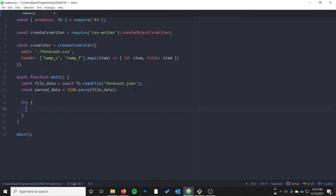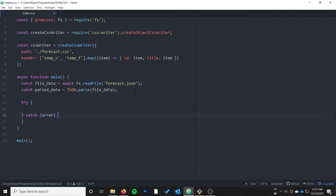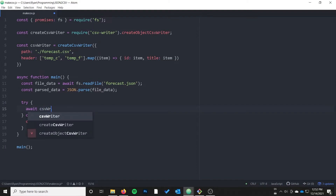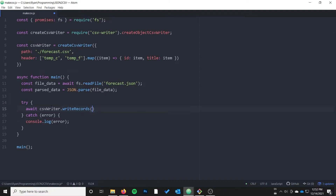Next I'm going to do a try/catch just to catch any errors with the CSV writing. Inside the try block we'll do await csvWriter.writeRecords and pass in our data.